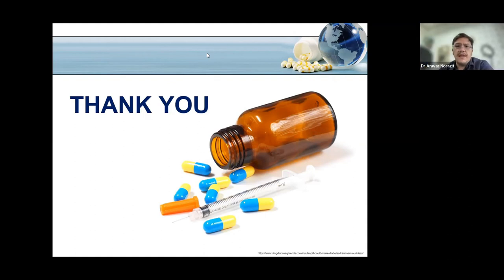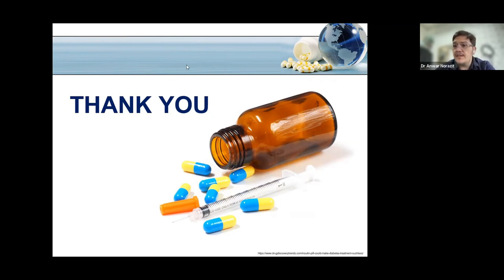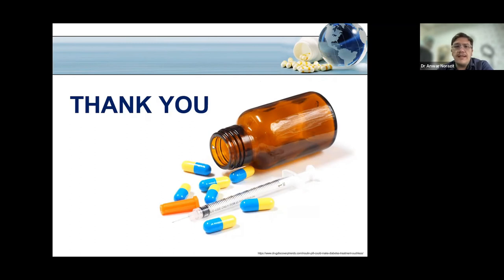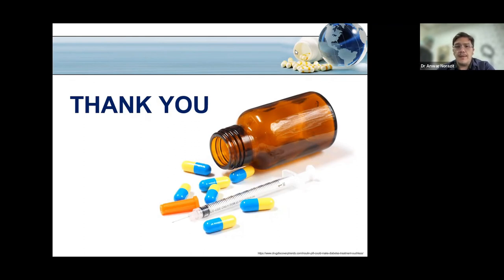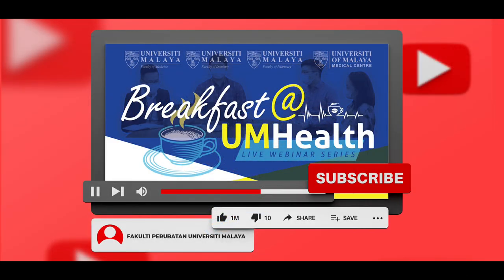Thank you Dr. Bhavani for your insightful talk and for answering the questions. A reminder to everyone: if you need your e-certificate for CPD points, please click on the link in the chat to fill in the form and receive your e-cert. Thank you everyone and hope to see you again soon at the next Breakfast session. Goodbye!